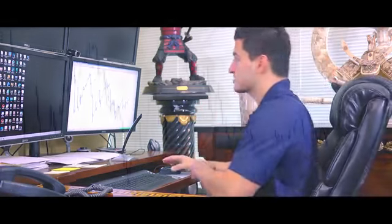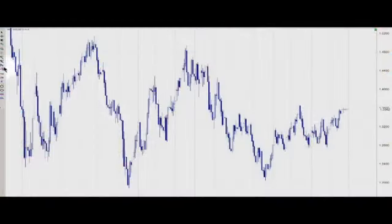In front of us is our MTI 4.0 charting software, and this is what I use — and all of our students use — to analyze the foreign exchange as well as to utilize the Fibonacci tool. We have the Euro/US Dollar weekly timeframe on screen.